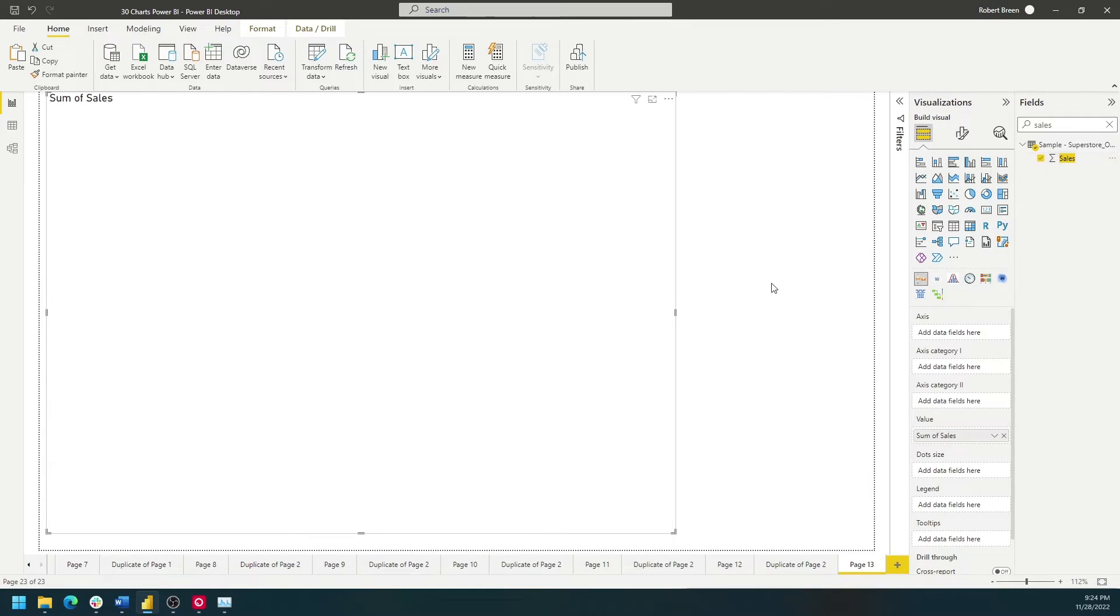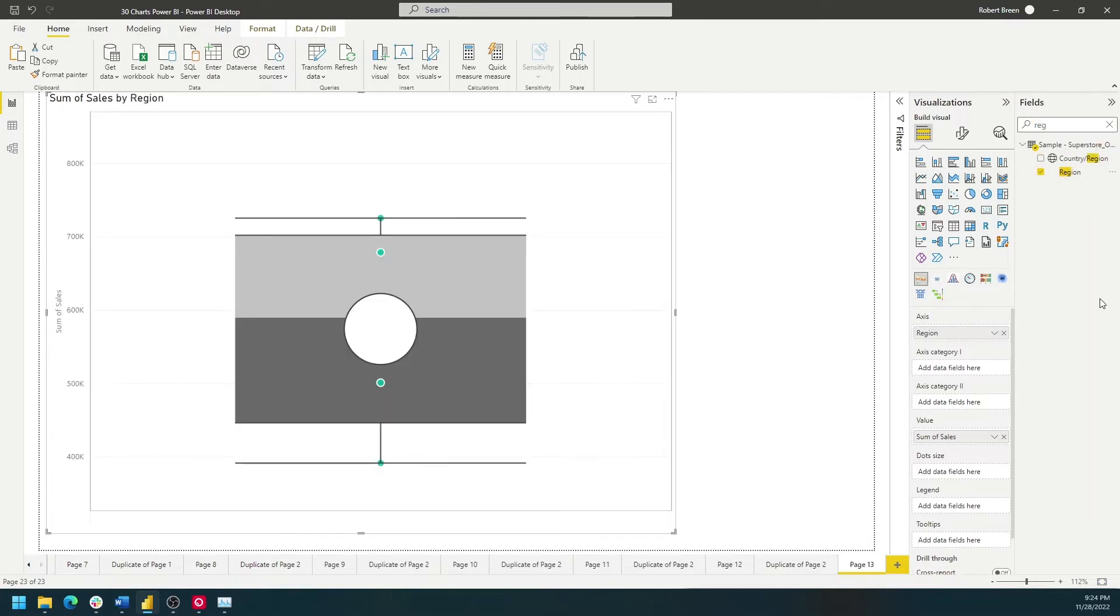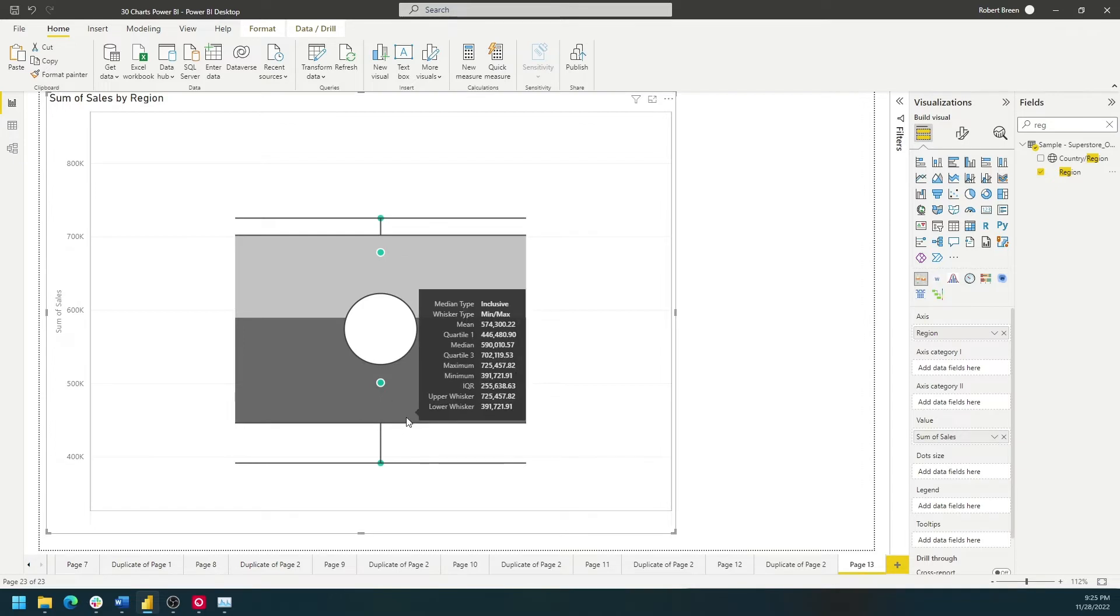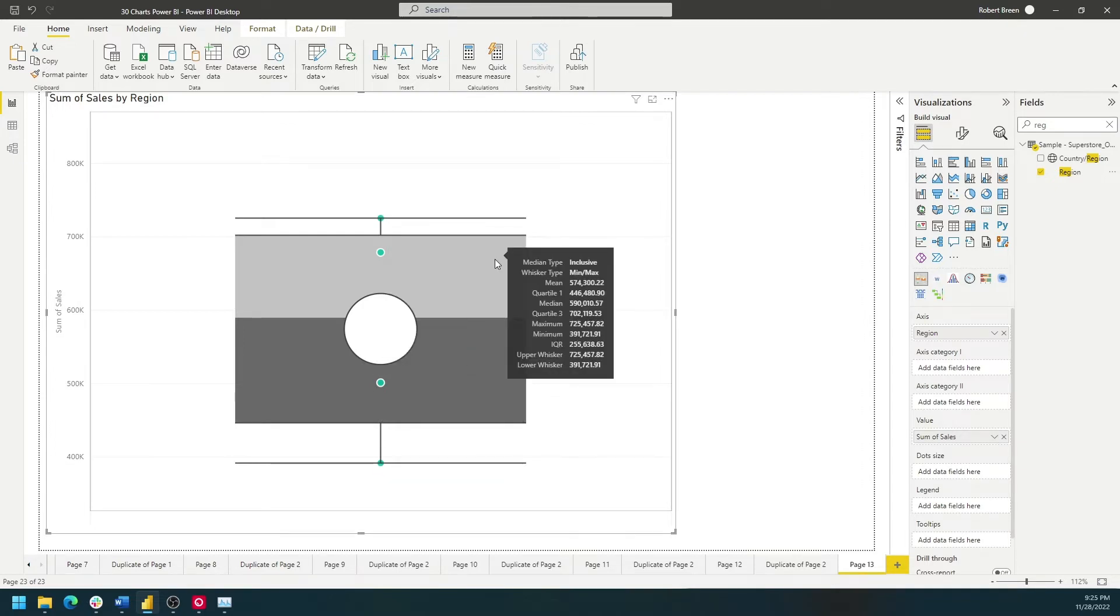A box plot doesn't appear until you start bringing in dimensions. Let's bring in Region, and you'll see that we get one box plot. There are four regions, so I have four dots surrounded by a box plot.